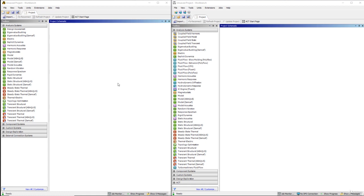This entire course is made in version 18.2, but after going through this series of lectures in this module, you will be able to easily perform the same operations in any version of ANSYS software — whether it is an older or newer version of ANSYS Workbench where interface changes have taken place.